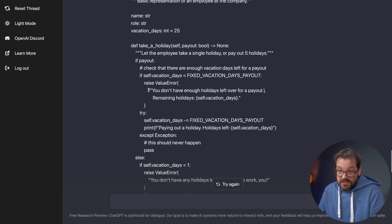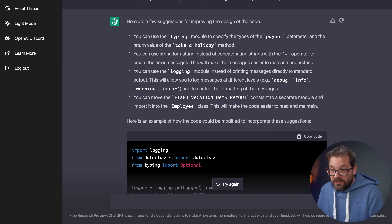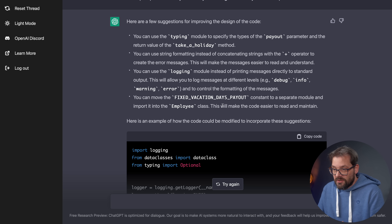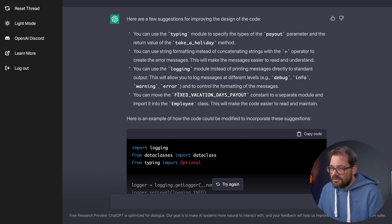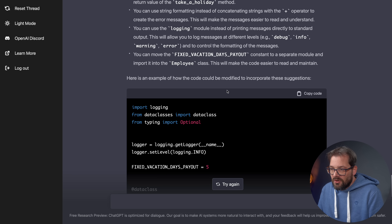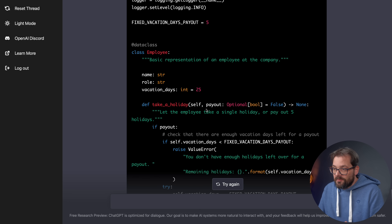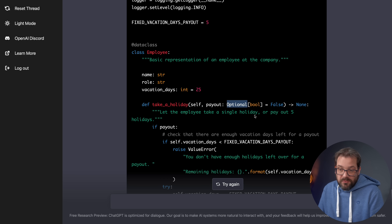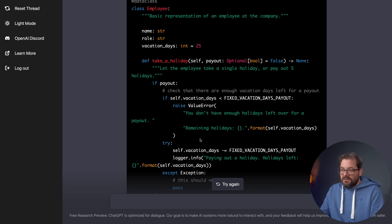It also suggests using string formatting instead of concatenating strings — the example uses f-strings, which is actually better than classic string formatting, though this depends very much on what the model was trained on. Another suggestion: use the logging module instead of printing messages, which is genuinely better. It also says to move the fixed vacation payout to a separate module and import it to make the code easier to read and maintain. The suggested modified code has a logger added, changes the payout type to Optional with a default value, but does apply the more classic Python formatting rather than f-strings.